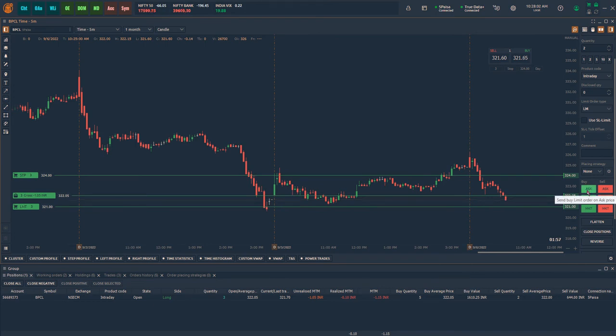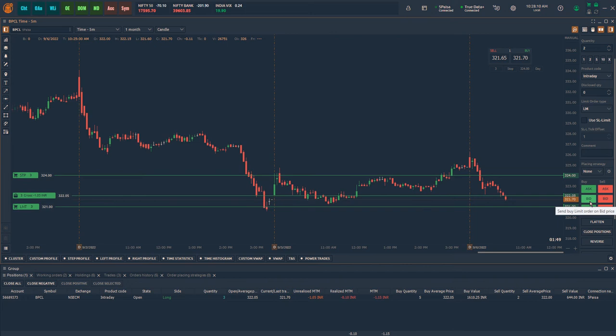You can also place market orders from the order entry dashboard on the right side of the chart. You will notice there are six buttons there.